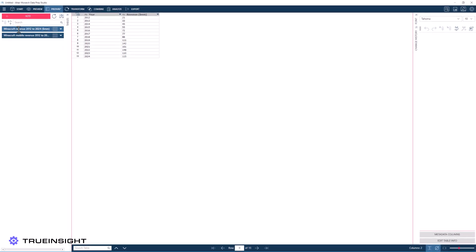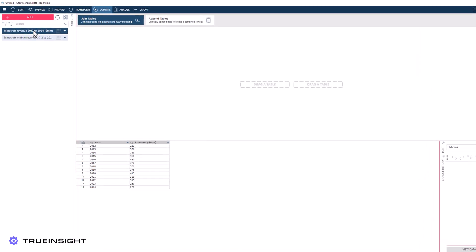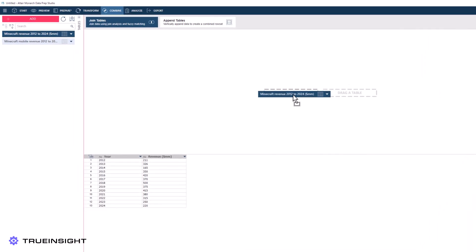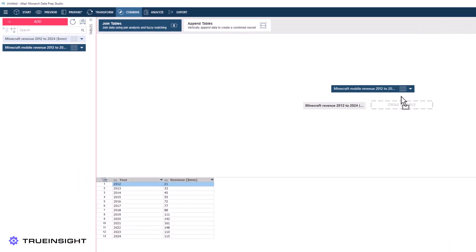From here, we have all the capabilities Altair Monarch has to offer to further combine and analyze this data.